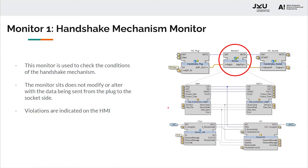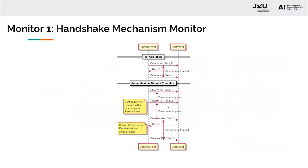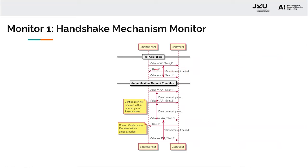Let's look at the handshake mechanism. This handshake mechanism was used to verify the messages sent from the smart sensor to the controller. For example, the smart sensor sends value XX and also adds message sent comma one. As soon as that is received by the controller, it sends back confirmation called receive comma one. This confirmation should be received within a predefined timeout period. Otherwise, the handshake mechanism would assume that the message hasn't reached and would reset the value.